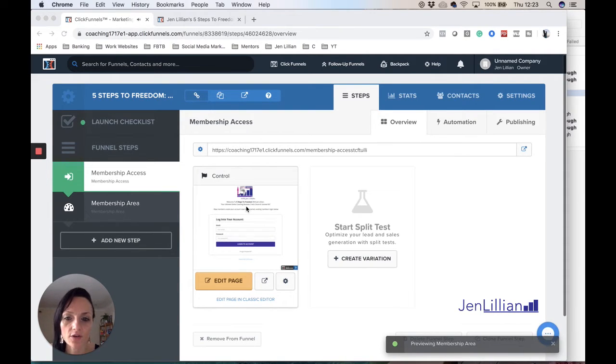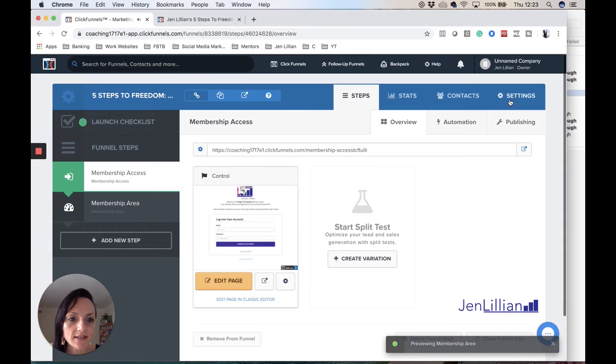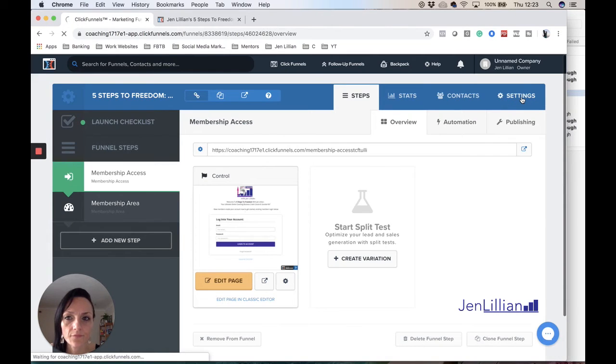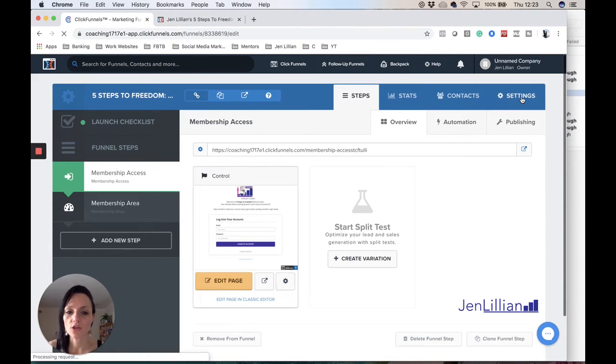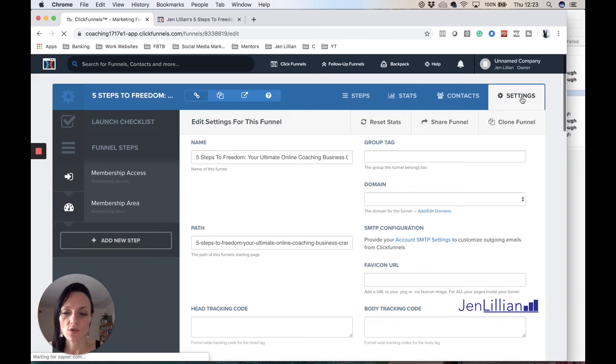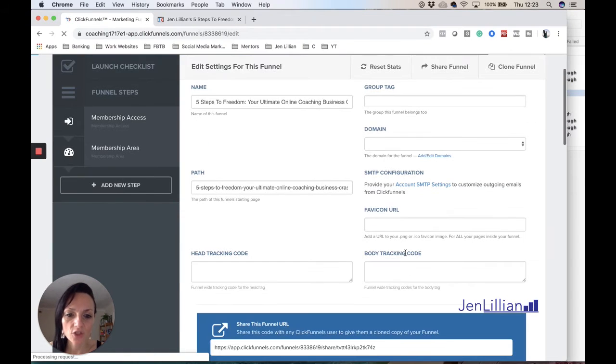You go to settings and then you would go down to this section here, favicon URL.